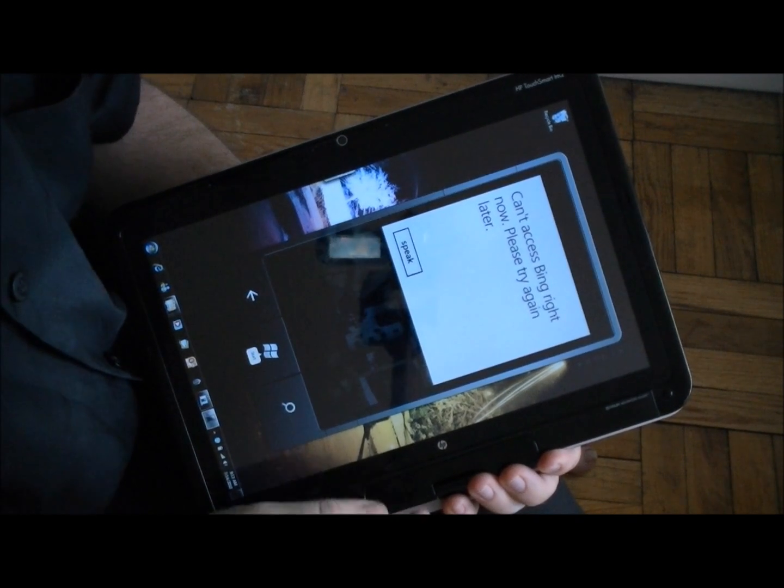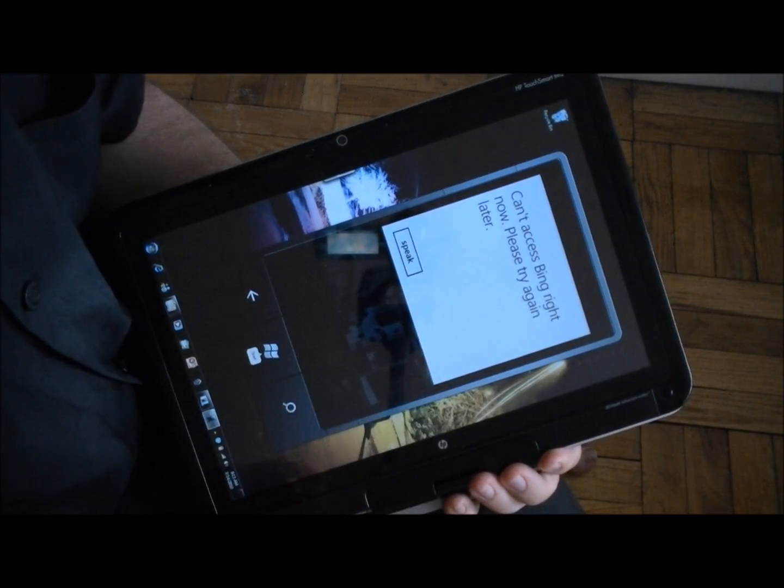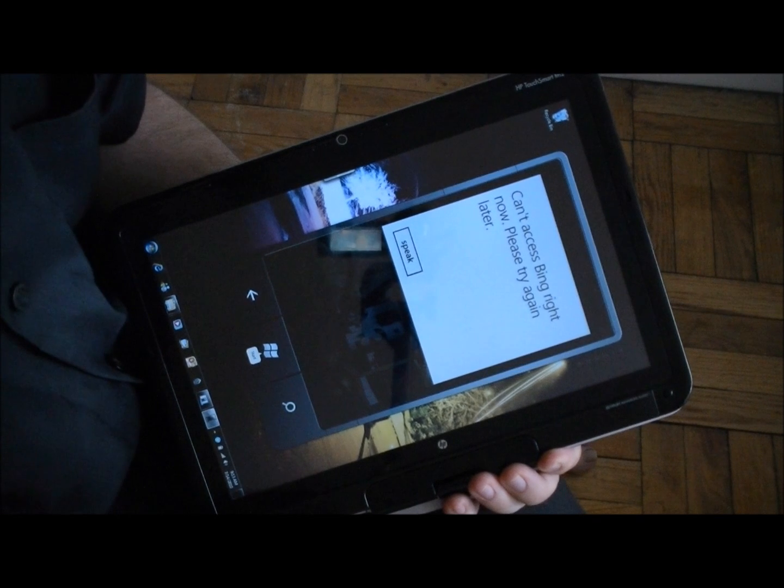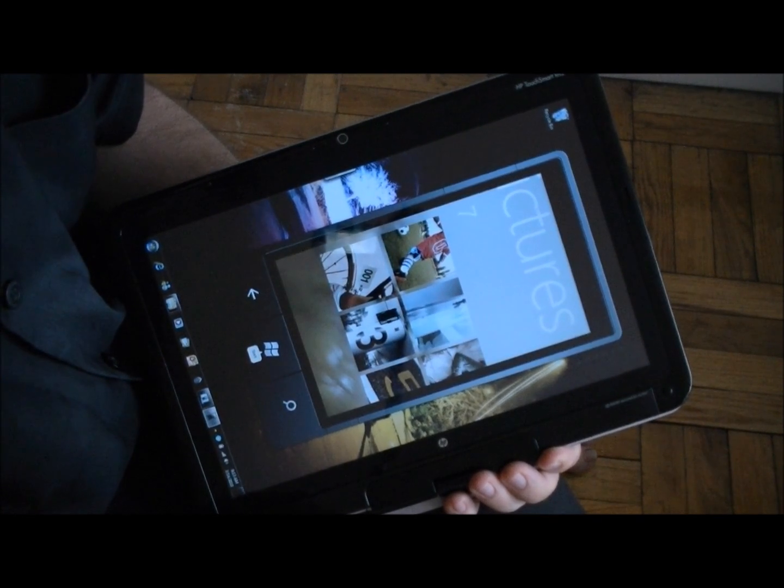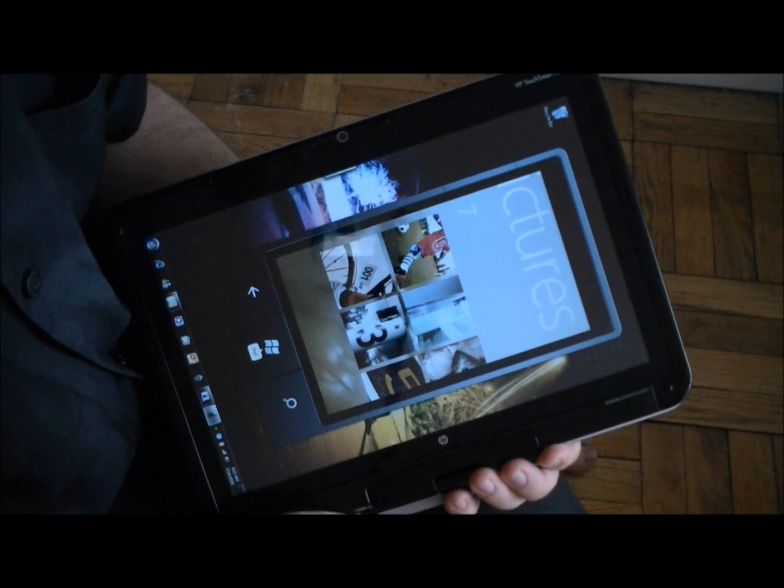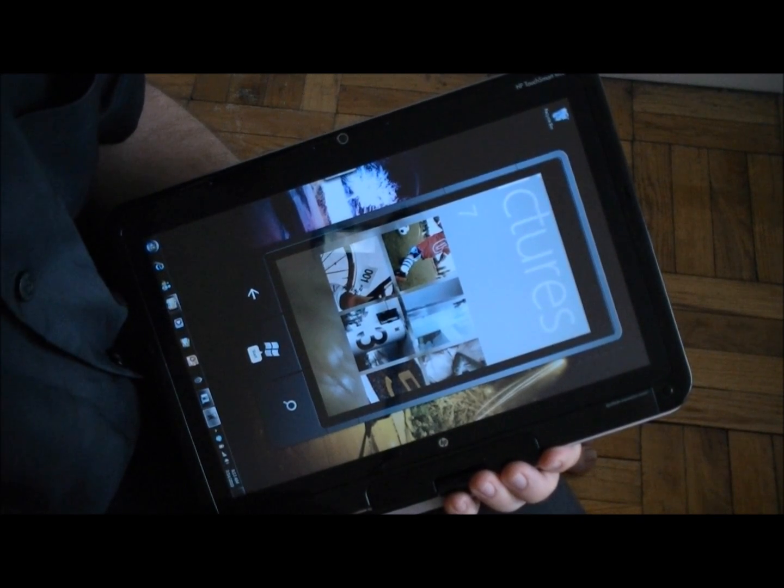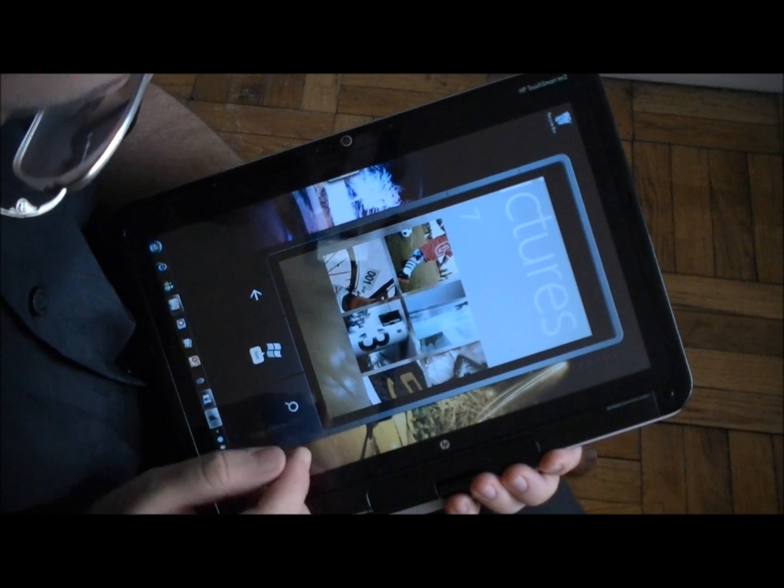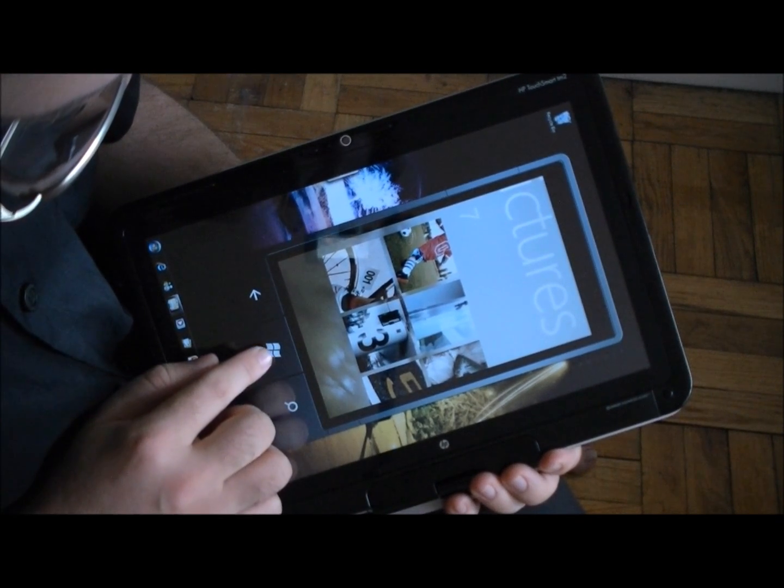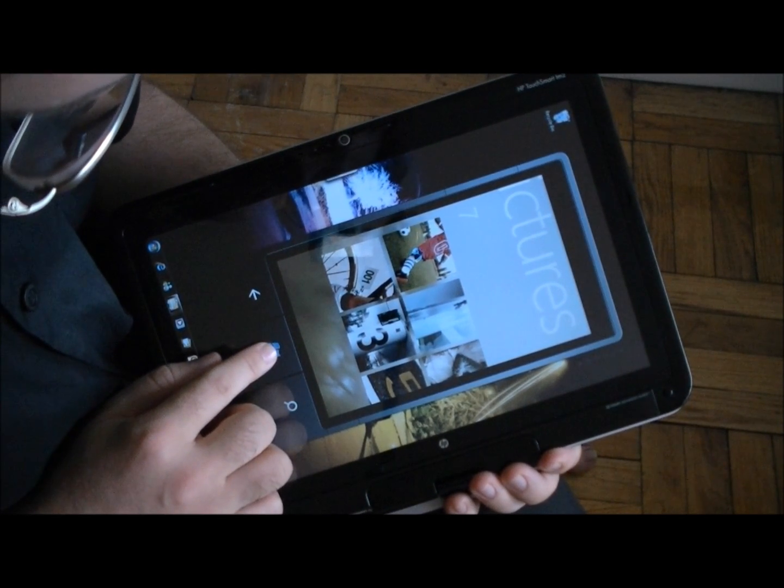It doesn't always work, but you just heard it reading the message to me over the speakers so that's got text-to-speech which is really great. Let's just try it again.